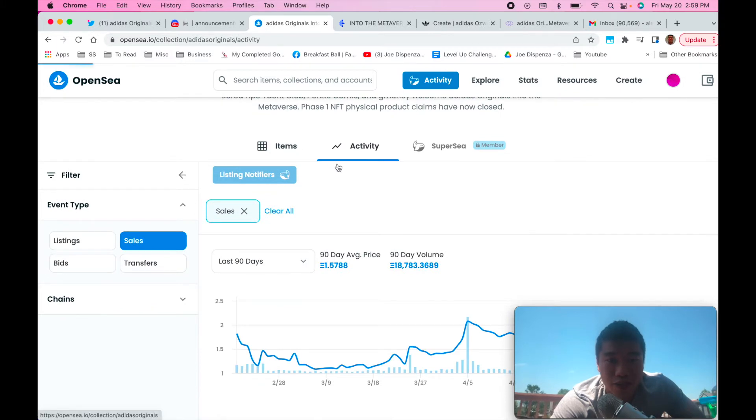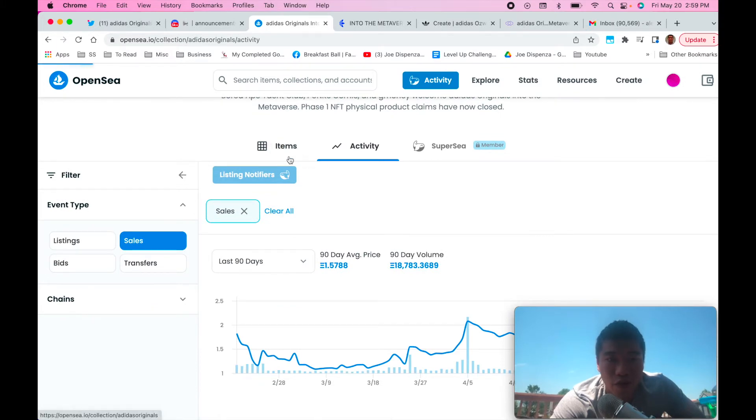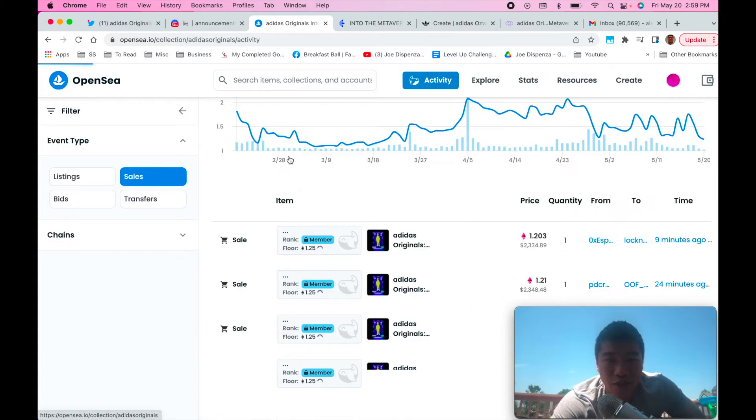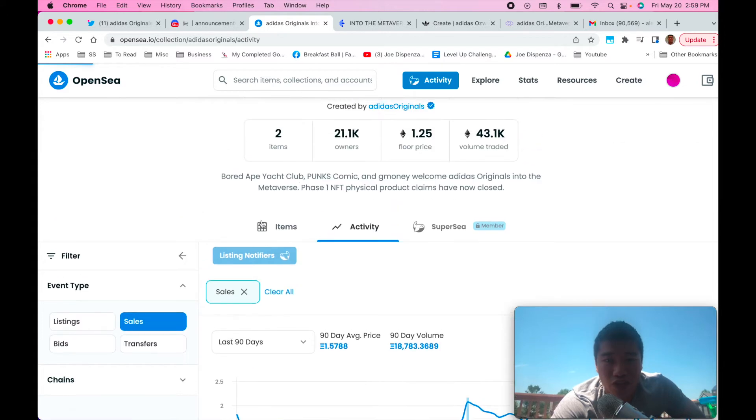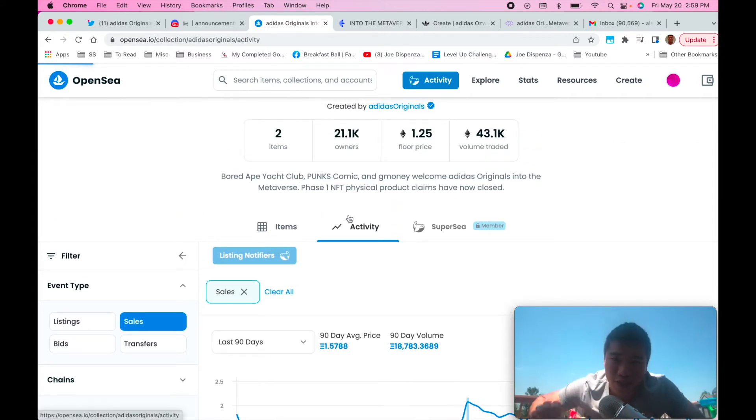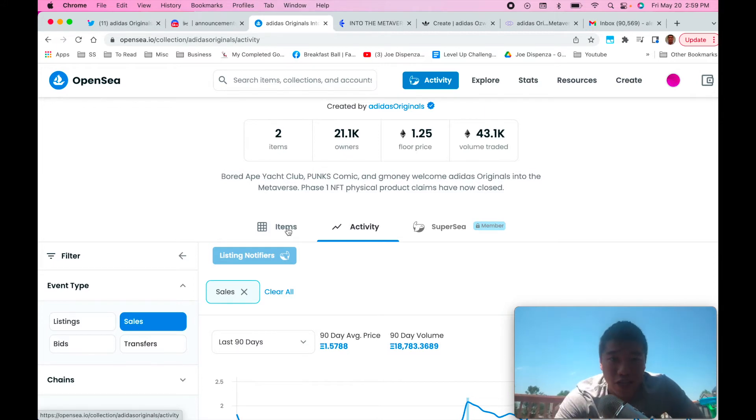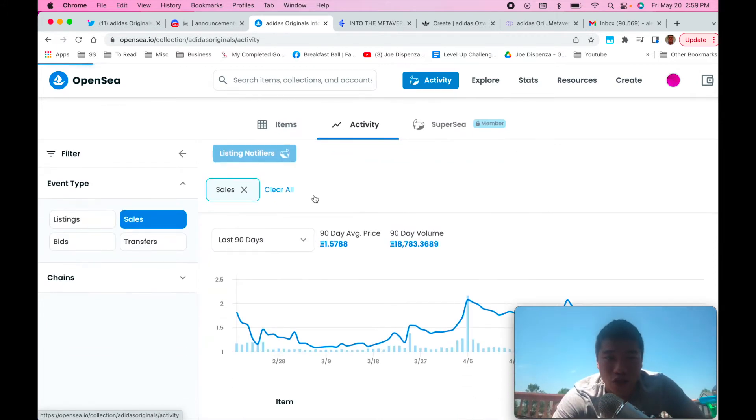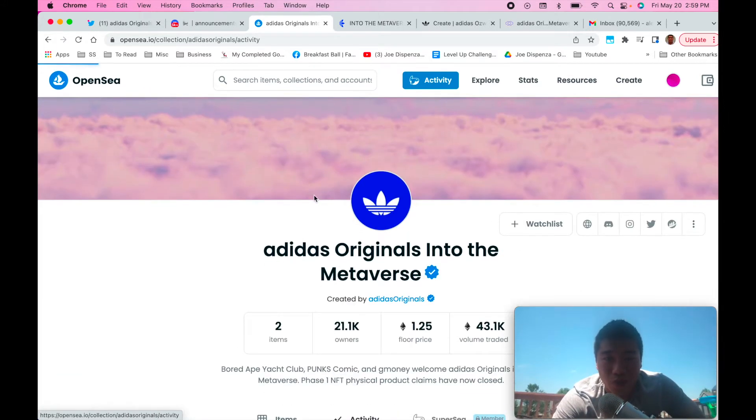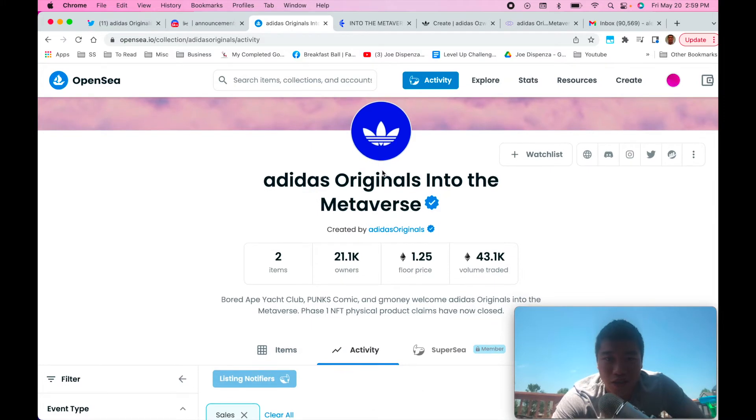And when you look at this there's two versions to get: there's a Phase 1 and a Phase 2. You want to go for the Phase 2 because the Phase 2 is the next merch drop they're going to do. The Phase 1 merch drop they already did, so it doesn't have that much utility at this point.